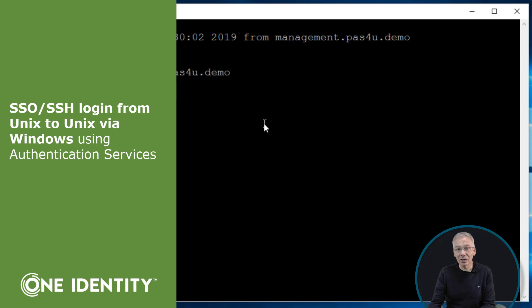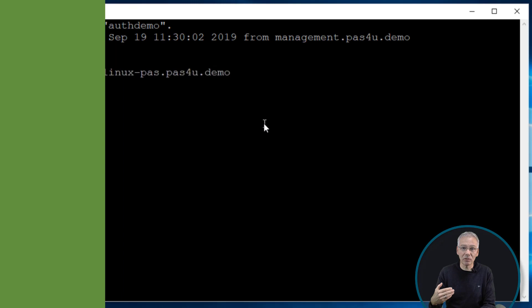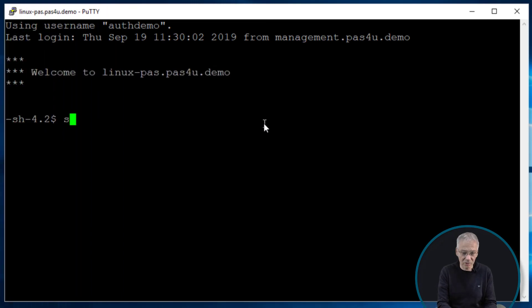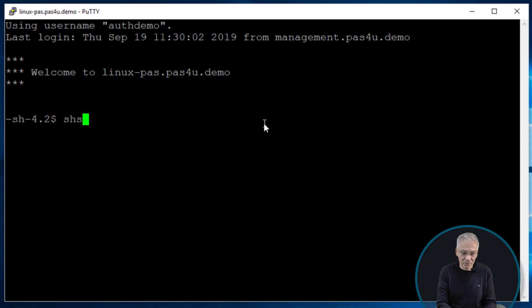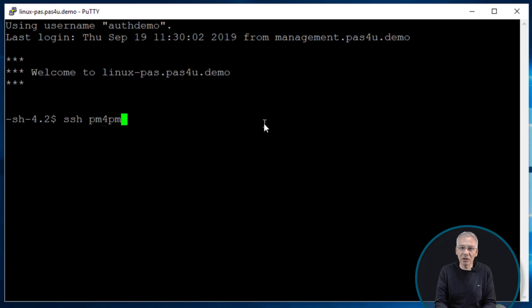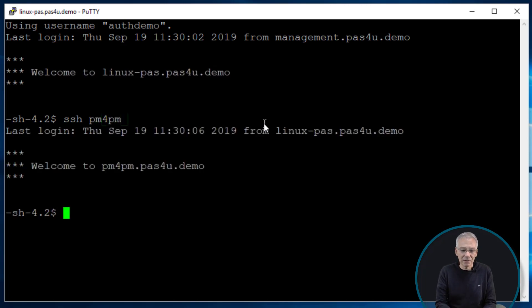And of course you may want now to do the same thing just to jump a little bit further. So in this case you might want just to enable SSH to jump to a different server in my environment. This is called in my case PM4PM. You're gonna see that later. And again the same behavior. No password.